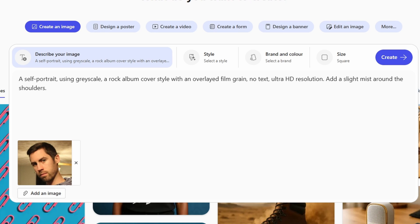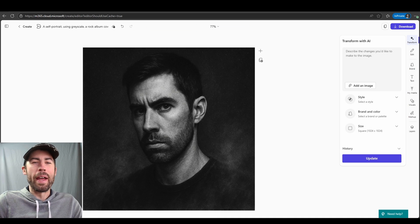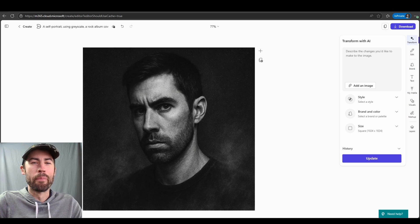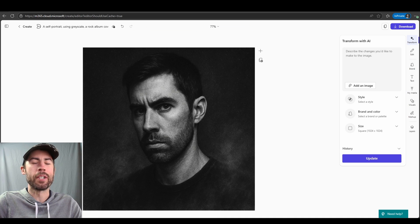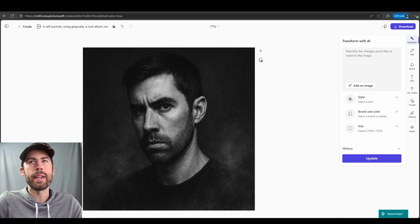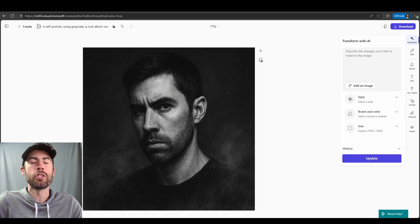I don't want any text and I want this to be ultra HD resolution. I also want to add a slight mist around the shoulders. And there we go, we have an awesome self-portrait image of myself.